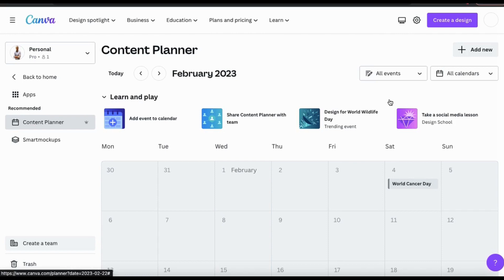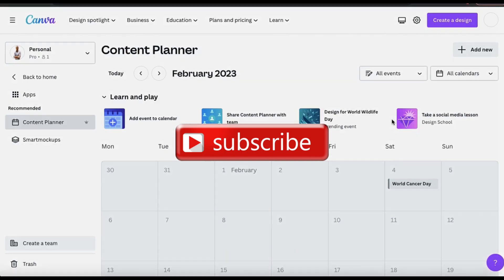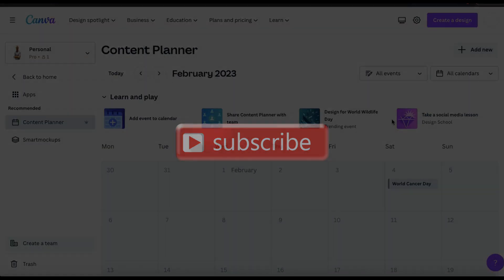That's a quick overview of how to use the Canva Content Planner to schedule your social media posts and events. If you enjoyed the video, make sure you hit that like button and subscribe to the channel. Thanks for watching and I'll see you next time.